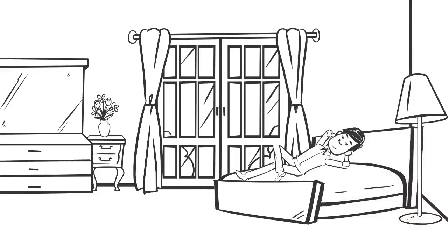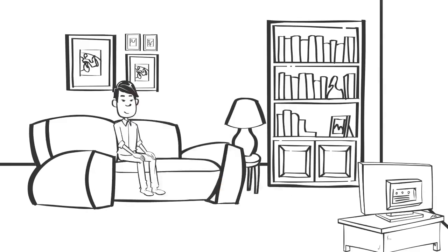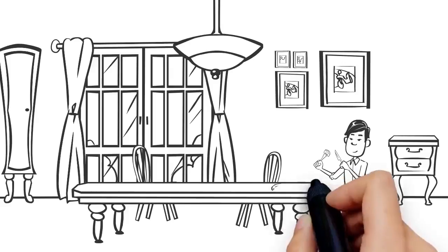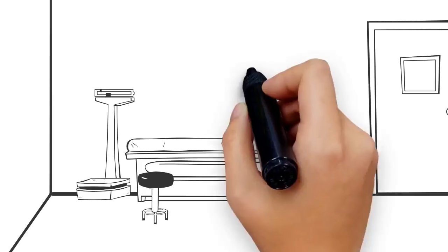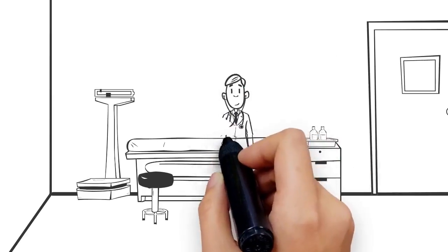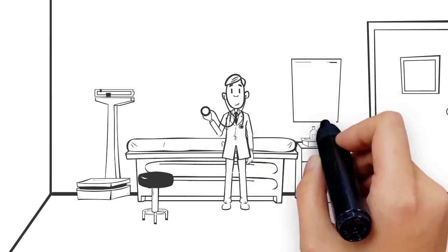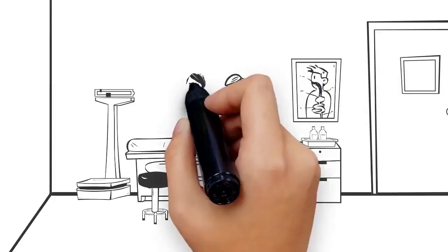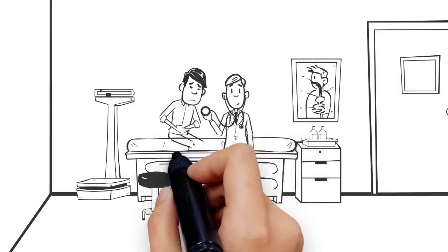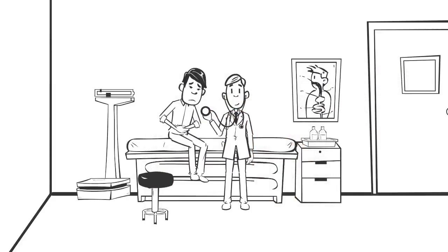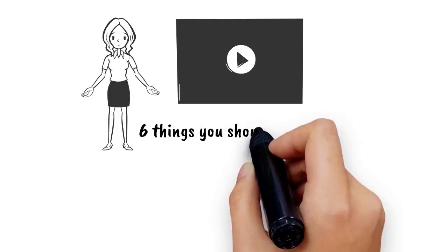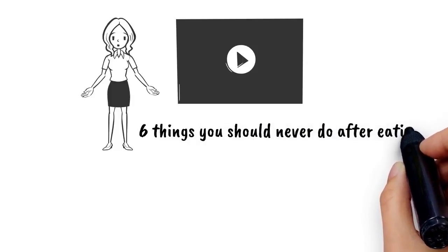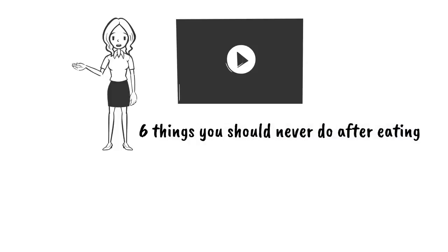People usually lie down or sit comfortably in a chair after having dinner, but this is a big mistake you should never make. According to experts, these habits are highly dangerous and can put your health at risk. In this video, I'm about to share with you 6 things you should never do after eating.